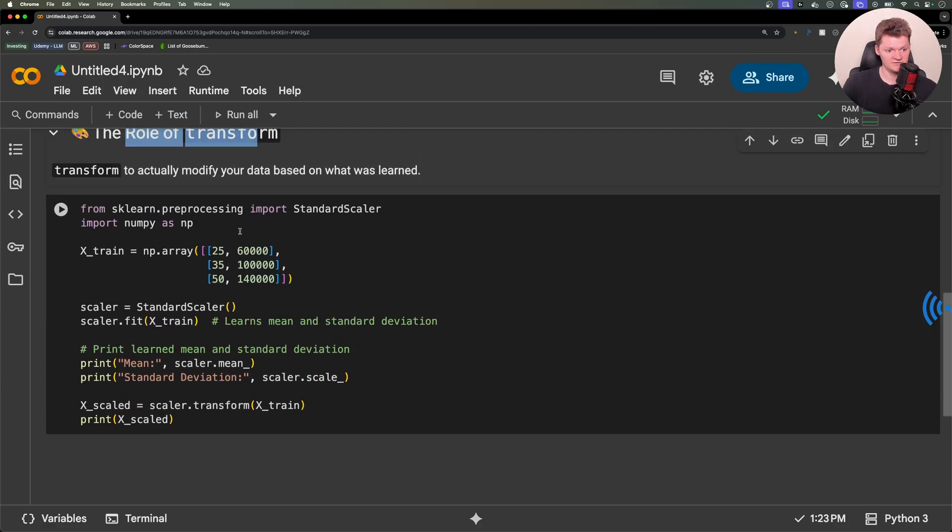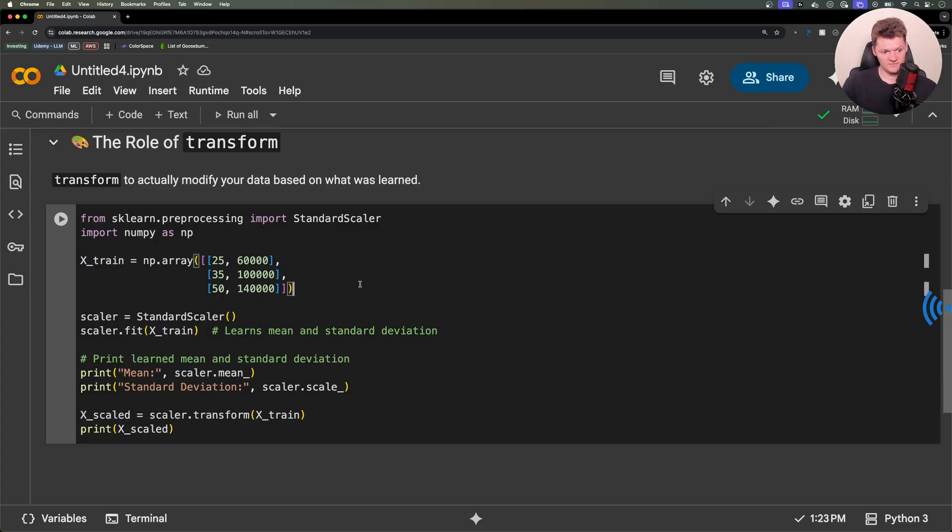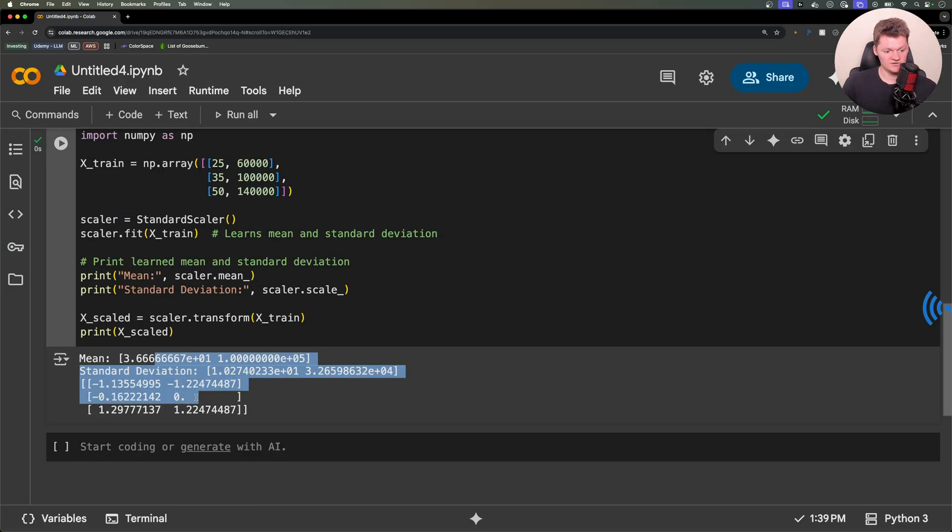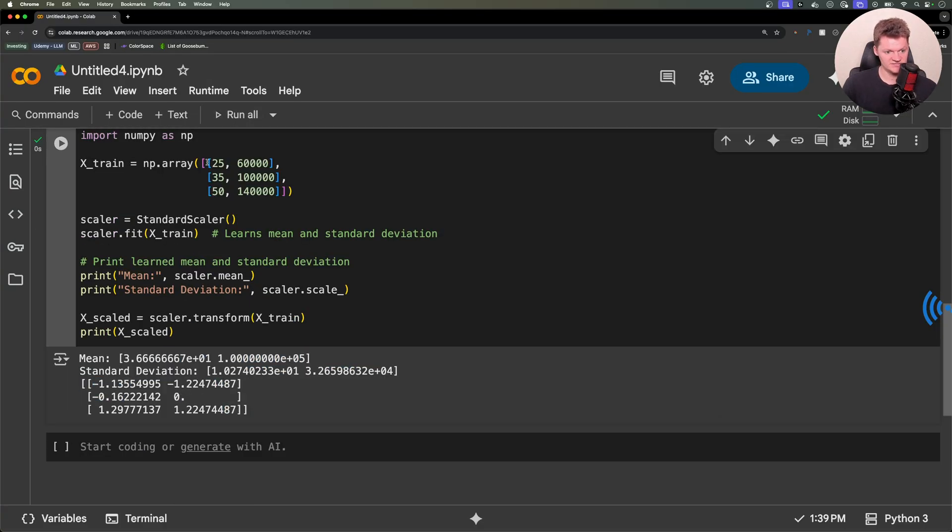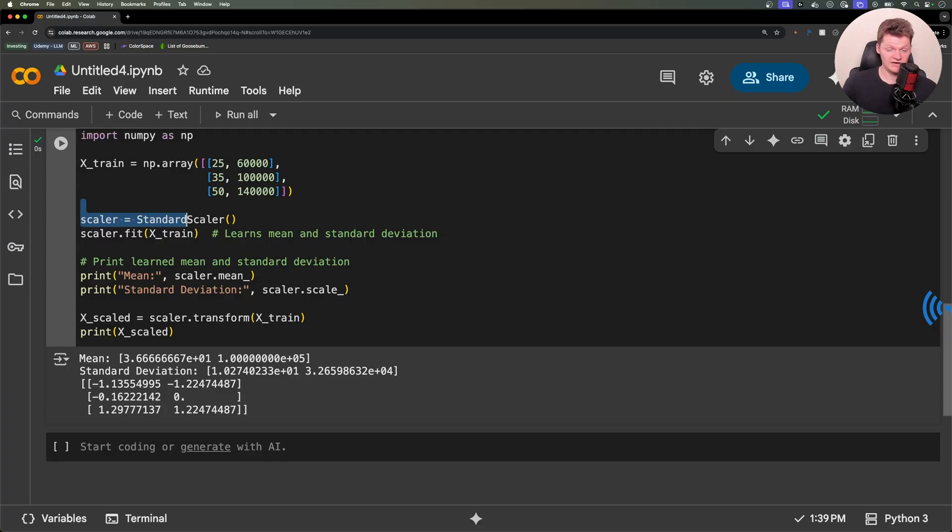Down here, this is essentially the same code. But after we've done this, we now use the scalar to transform our training data. And if I run this, here is all our data. Actually, it's this down here. We can see each of our three rows for each column listed down here after it's been standardized with the StandardScaler. So now our data has been standardized and it's ready for machine learning models that expect features on the same scale.